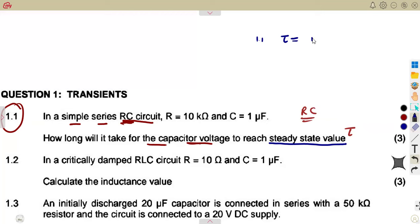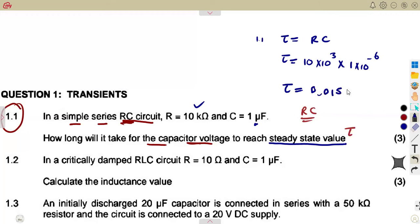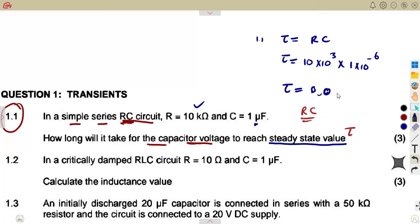The time constant of an RC circuit — remember, this is resistance times the capacitance value. So we're just going to substitute: resistance 10 kilohms, that's 10 times 10 to the exponent of 3, times the capacitance value 1 times 10 to the exponent of minus 6, which is 1 microfarad. That gives us the time constant tau, which is 0.01 seconds.